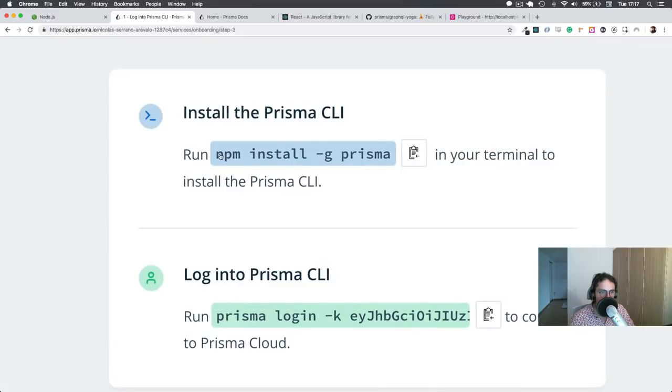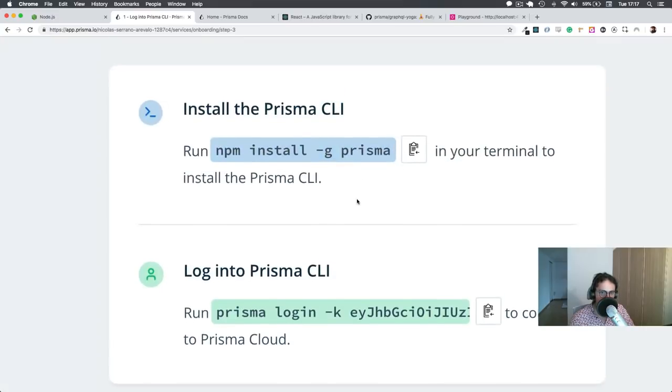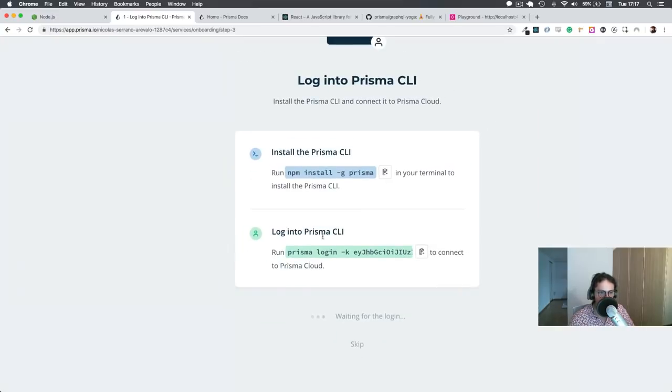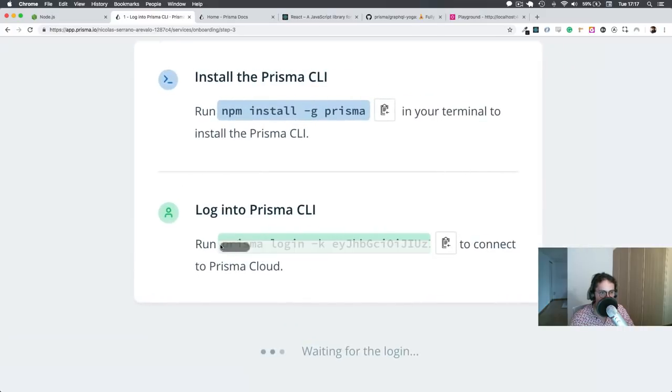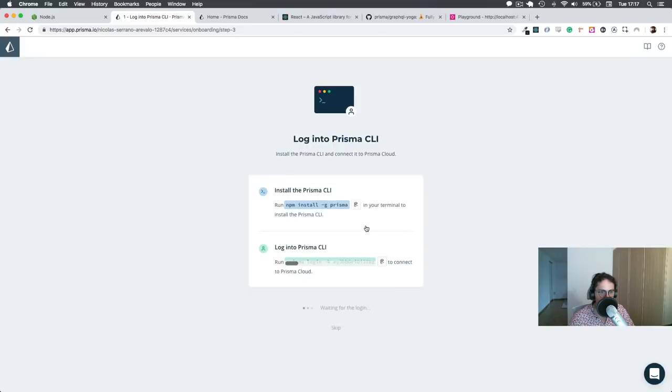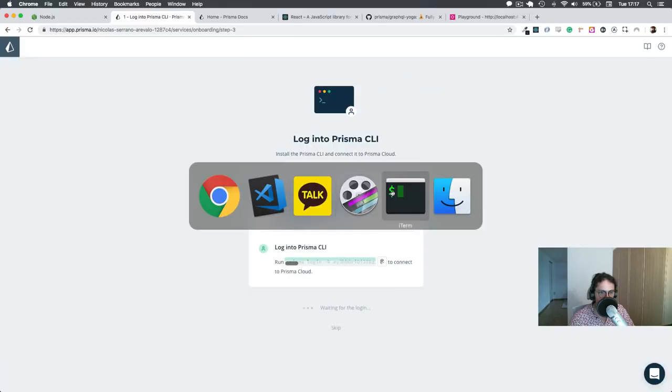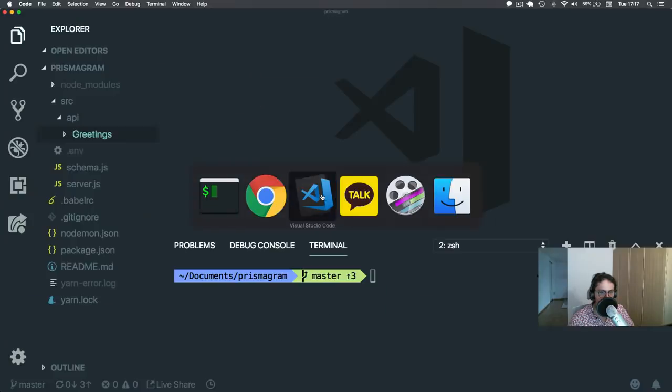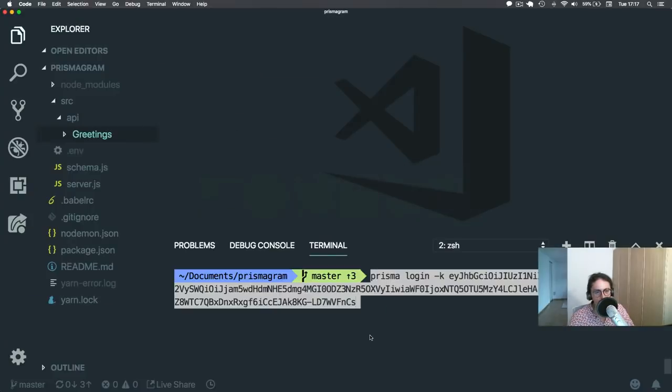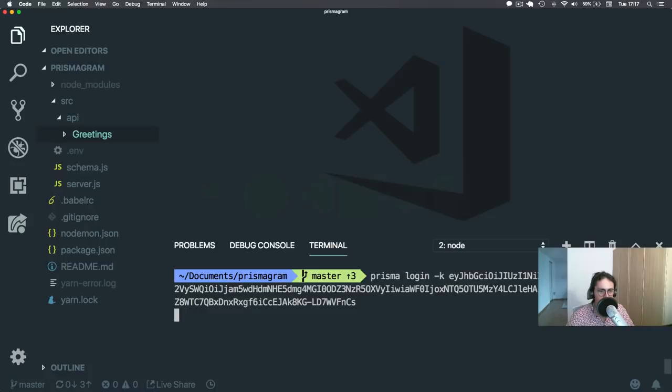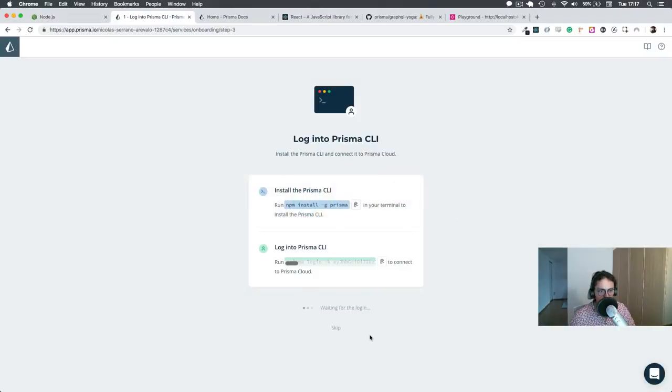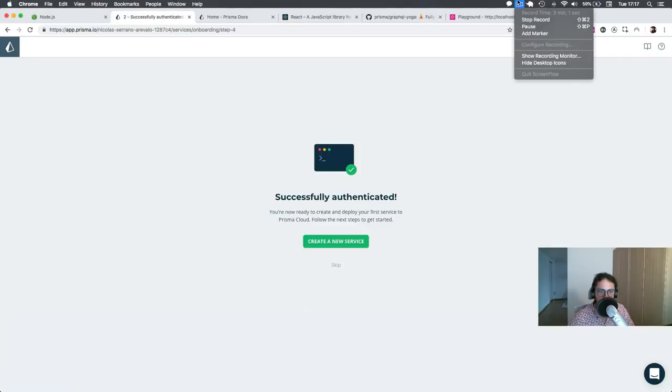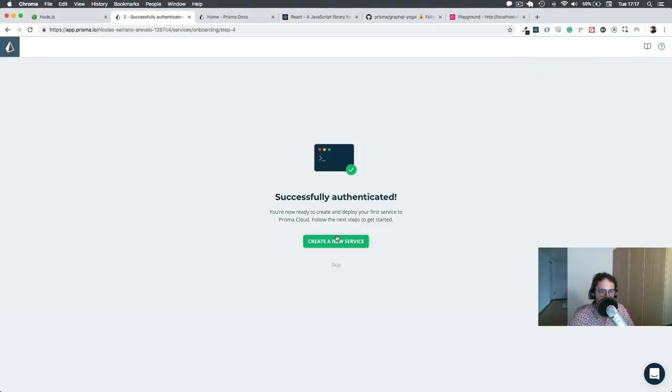So we're going to install Prisma globally or with NPX. I usually use NPX. And then we're going to copy this Prisma login. So let's copy. You can just press copy, Prisma login. That will log you in. And then this thing says waiting for the login. So we're going to wait for the login. And here it says successfully authenticated.